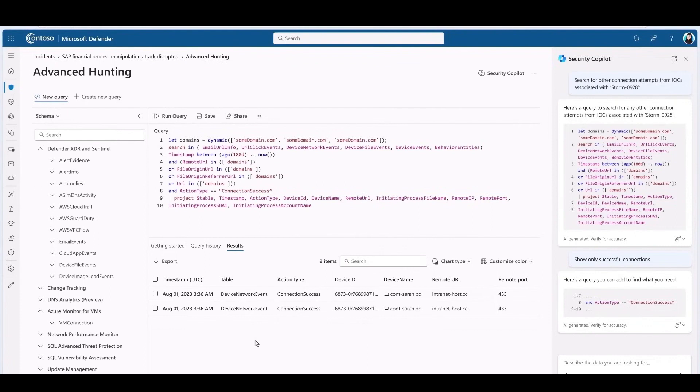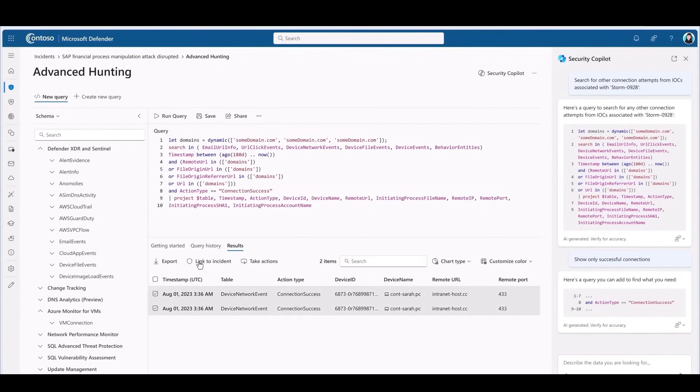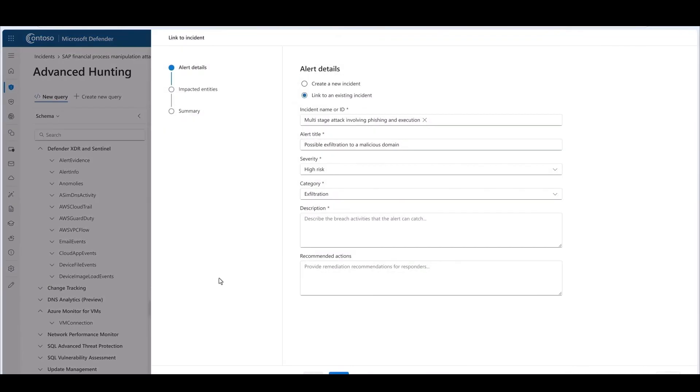And it automatically prompts me to run it. I will take that suggestion. And Copilot finds an additional PC that was attacked. And now I can add that into the incident.